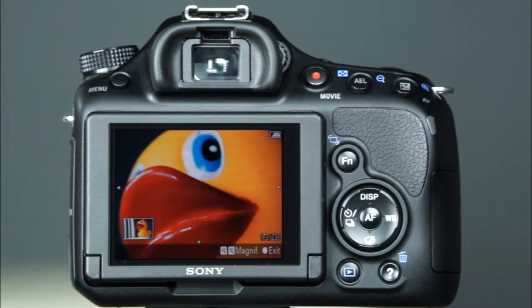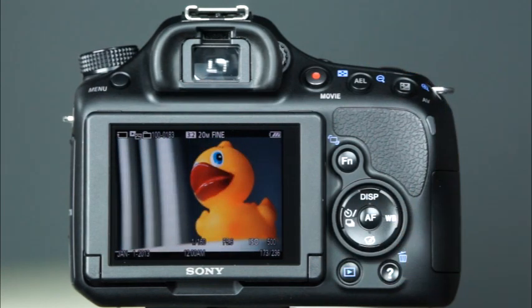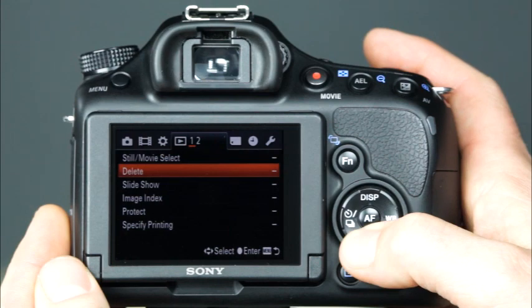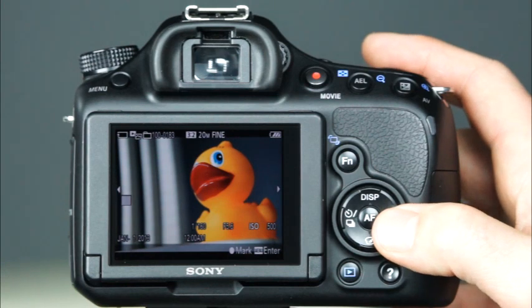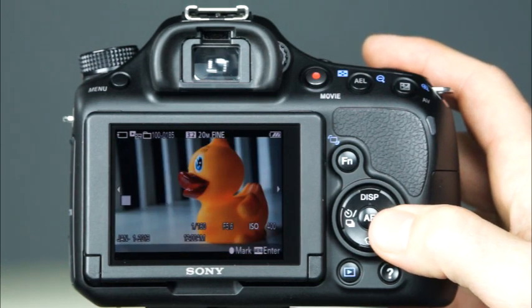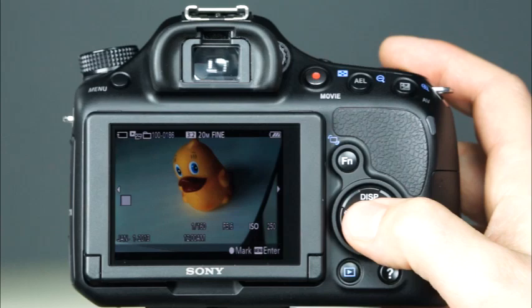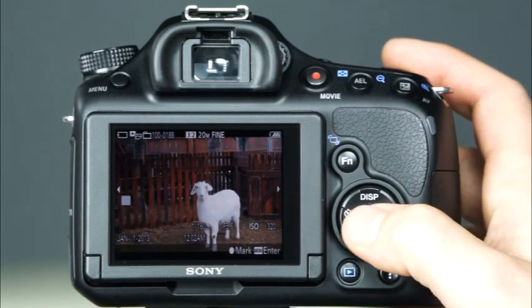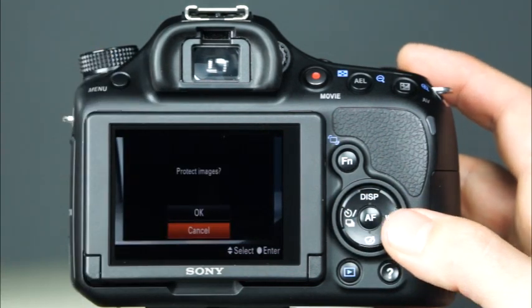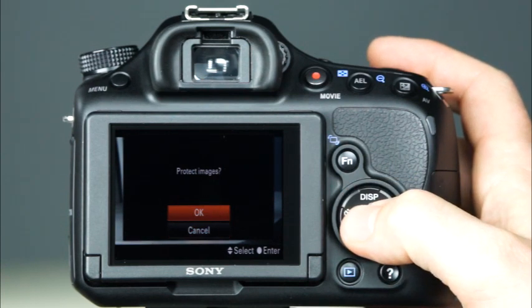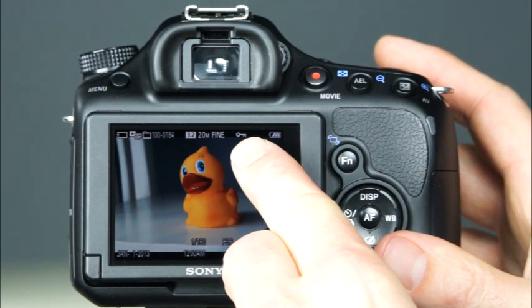As you're scrolling through photos in the camera's playback, you may find some images that you'd like to protect from being accidentally erased. To protect images, enter the camera's first playback menu and choose Protect. Here, choose Multiple Images. Now, scroll through the photos on the memory card — when you see an image that you'd like to protect, press the center control button to select the image. You can then continue scrolling through the images and use the center control button to select any others that you'd like to protect. Then, press the menu button to protect the images. Select OK and press the center control button again. Images that have been protected will have a small key icon displayed at the top of the screen.